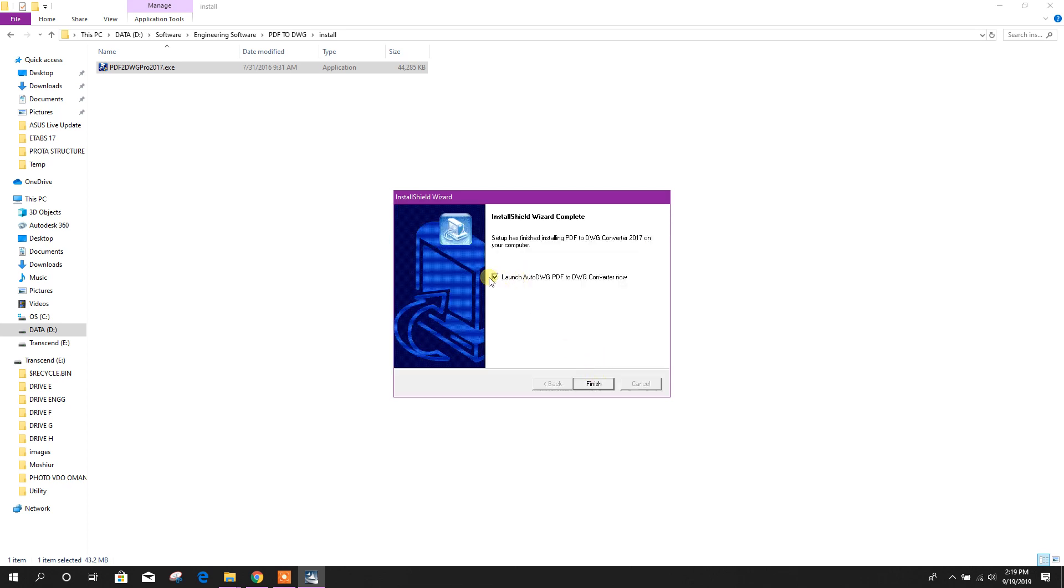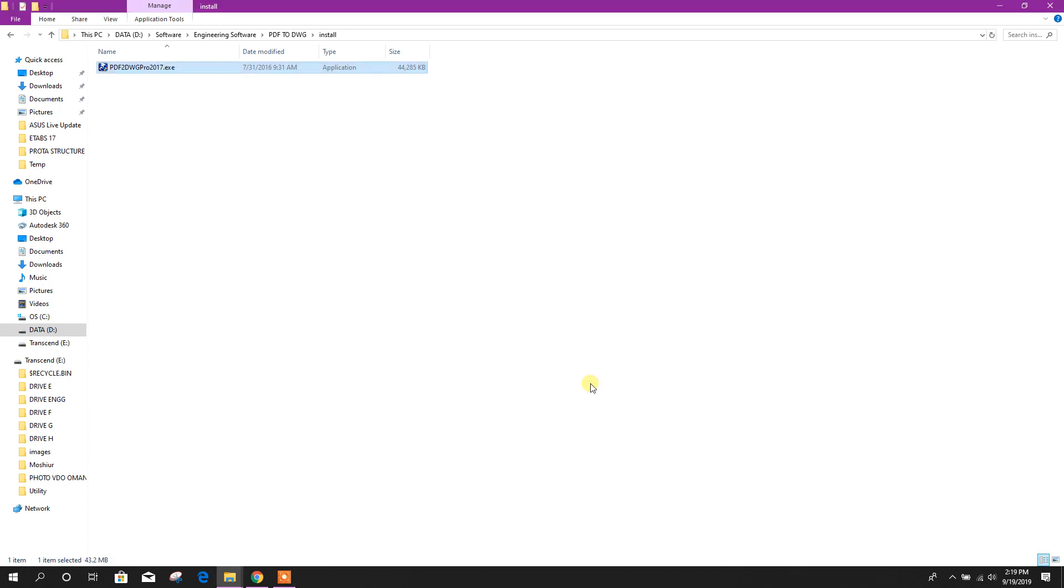Here unmark this one otherwise it will open the software. Now we don't want to open this one. Finish.